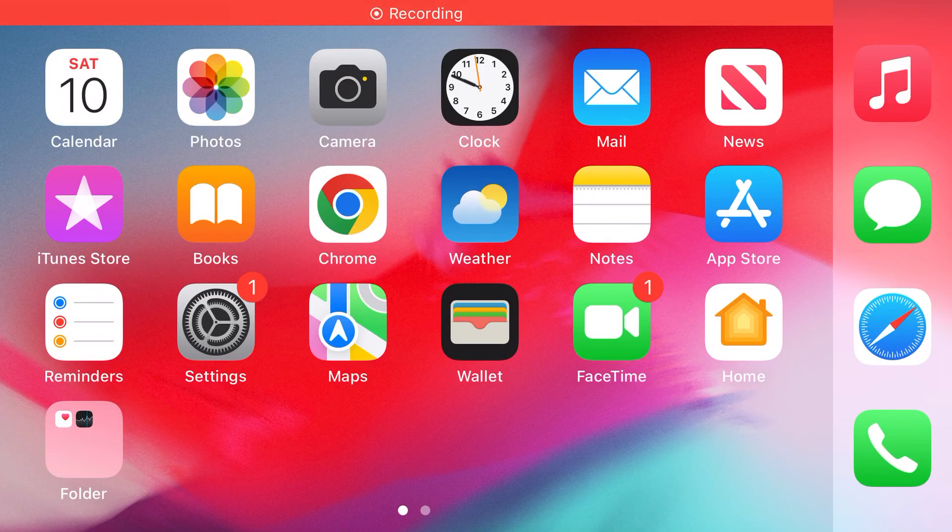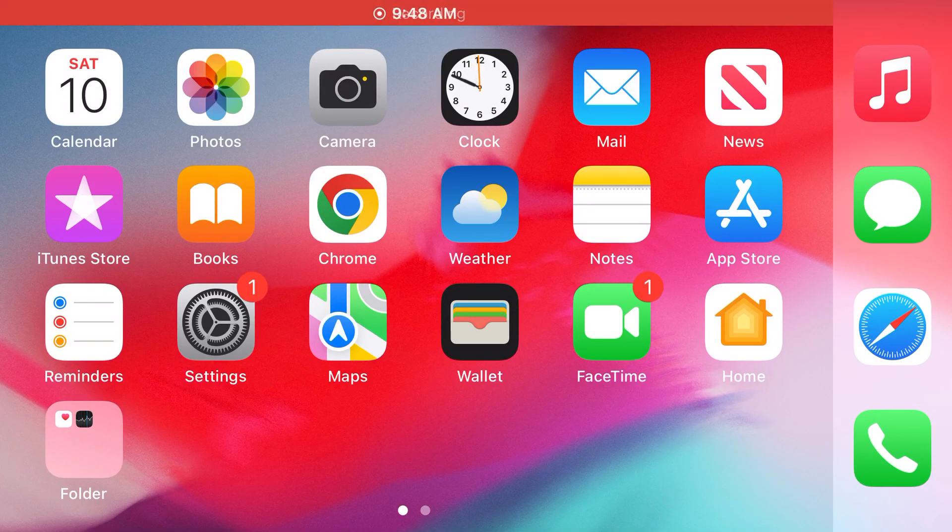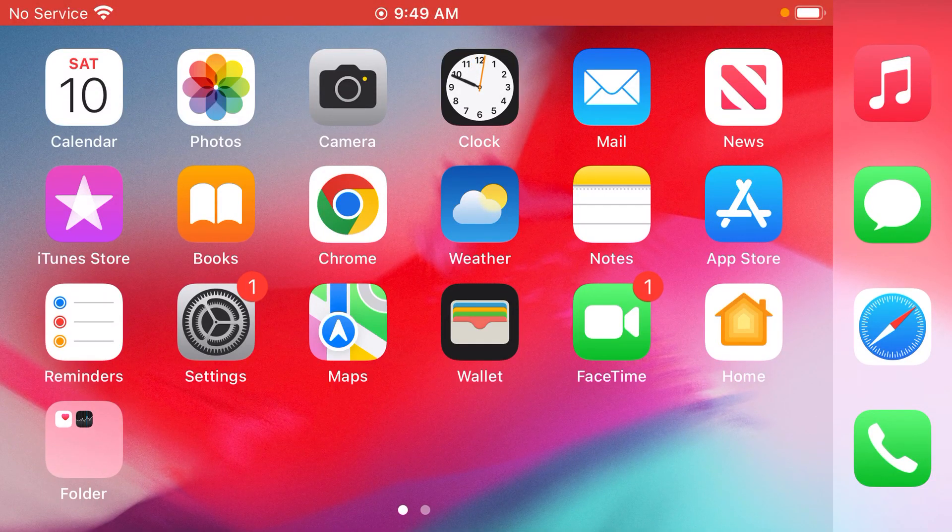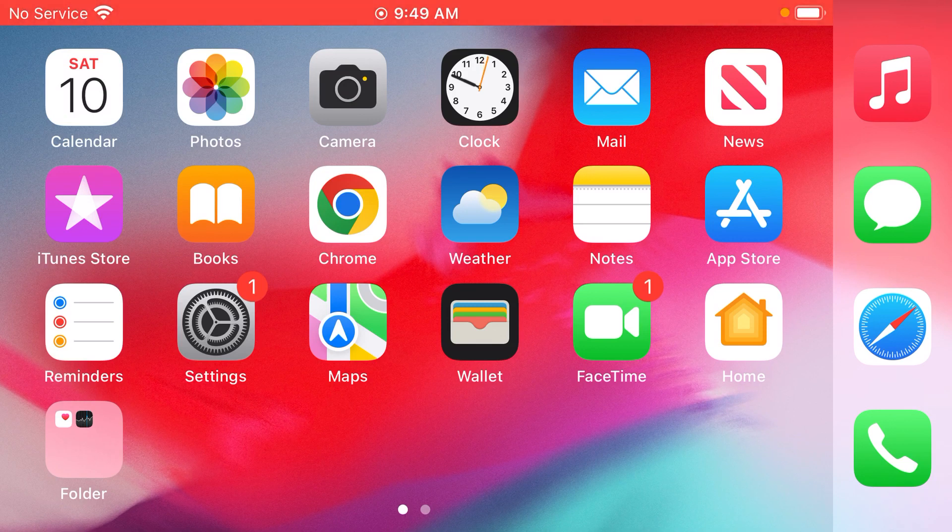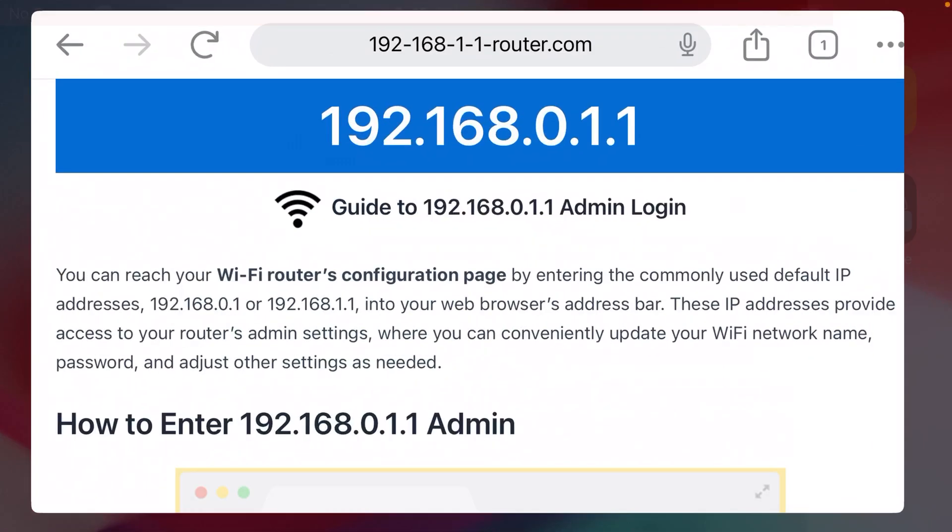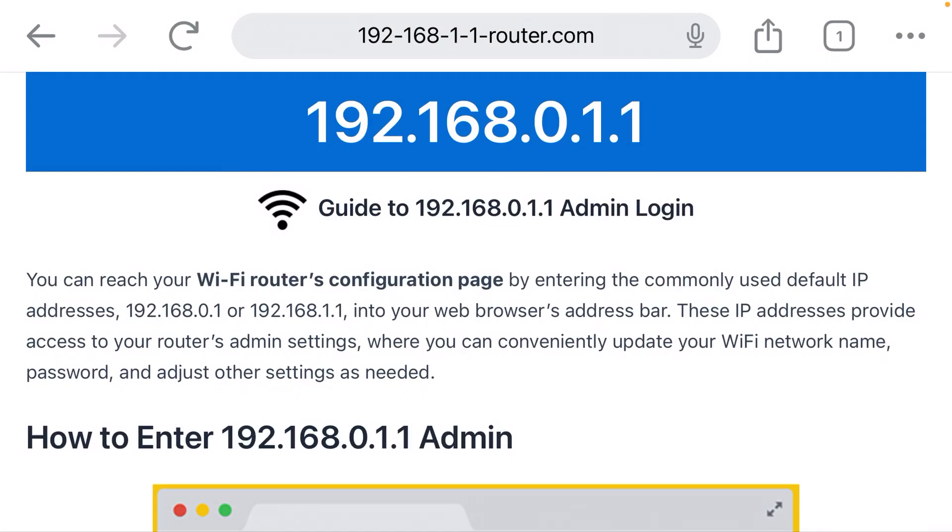So you're looking to connect to your Wi-Fi router as admin. Here's what you need to do. Take your phone that's connected to your Wi-Fi network and open your web browser. For me, that's going to be Chrome.